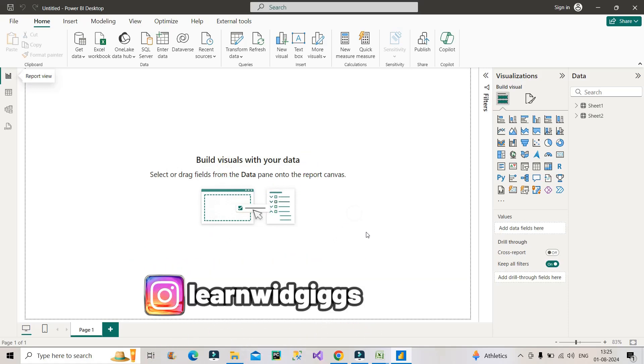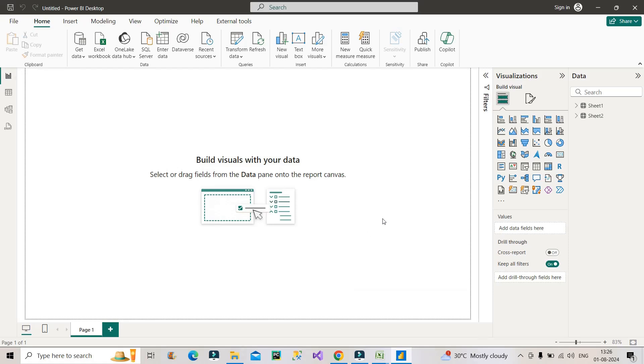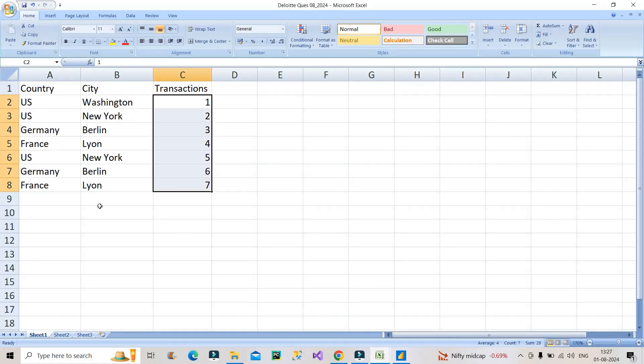Before that, if you're new to the channel, then do subscribe the channel for more useful videos like this. Also, you can follow my Instagram page Learn with Gigs for regular job updates as well as data analytics related content. All right, let's see the scenario. Let me take you to the Excel file.